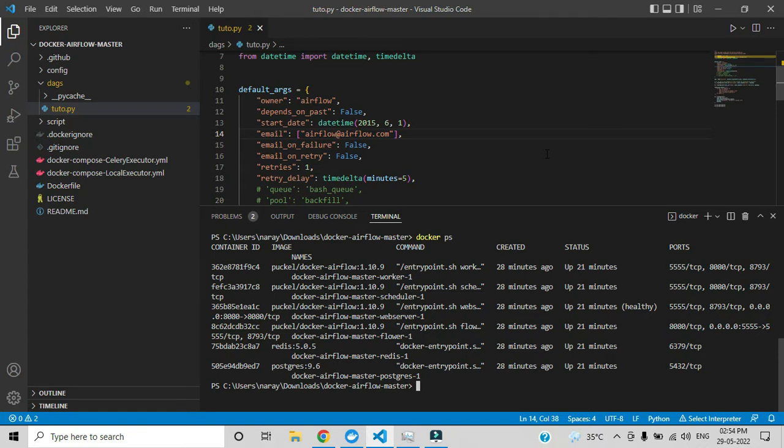Hi everyone. In the previous video we saw how you can install Apache Airflow and how you can configure it in Docker. In this video I will show you how you can install Python and how you can set the interpreter path.